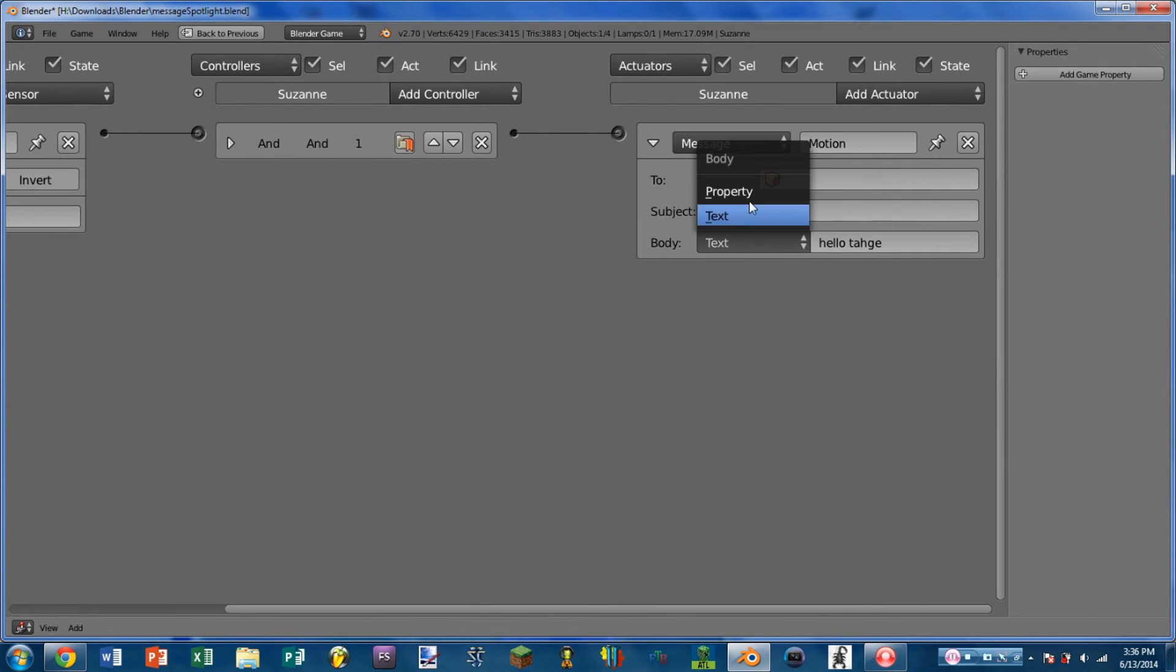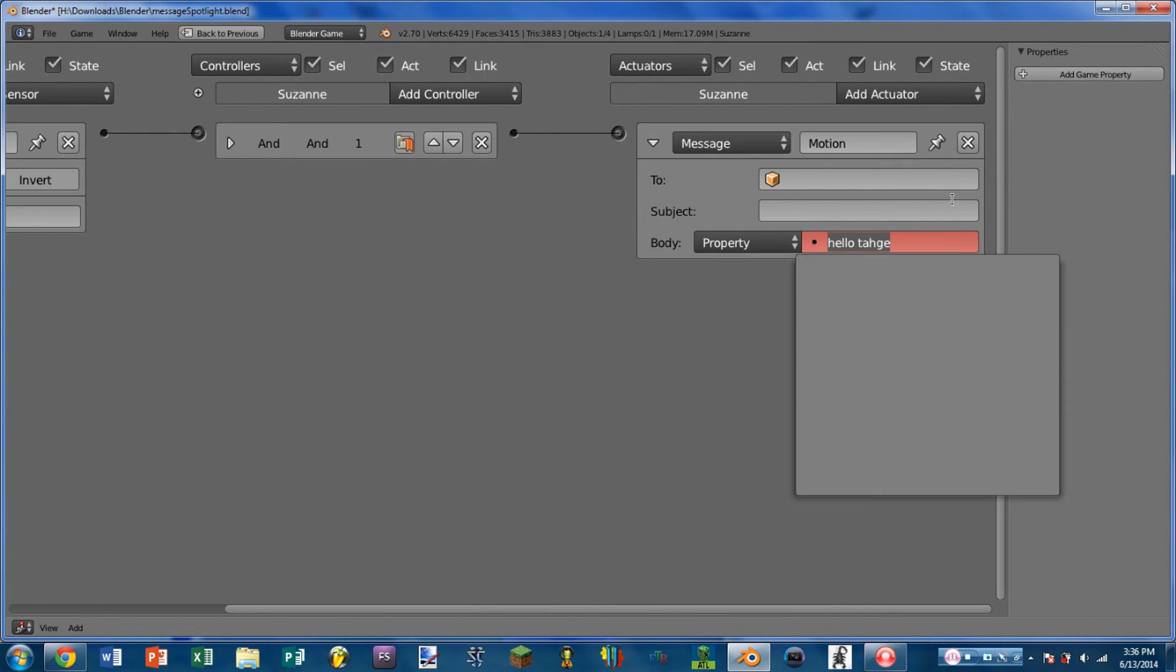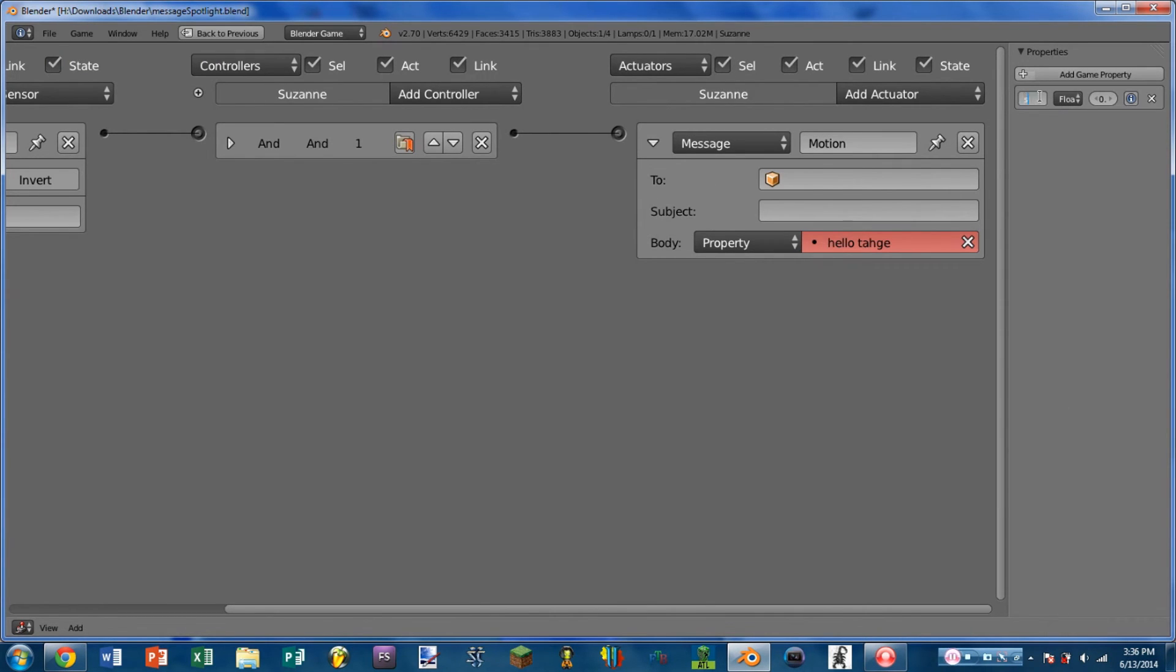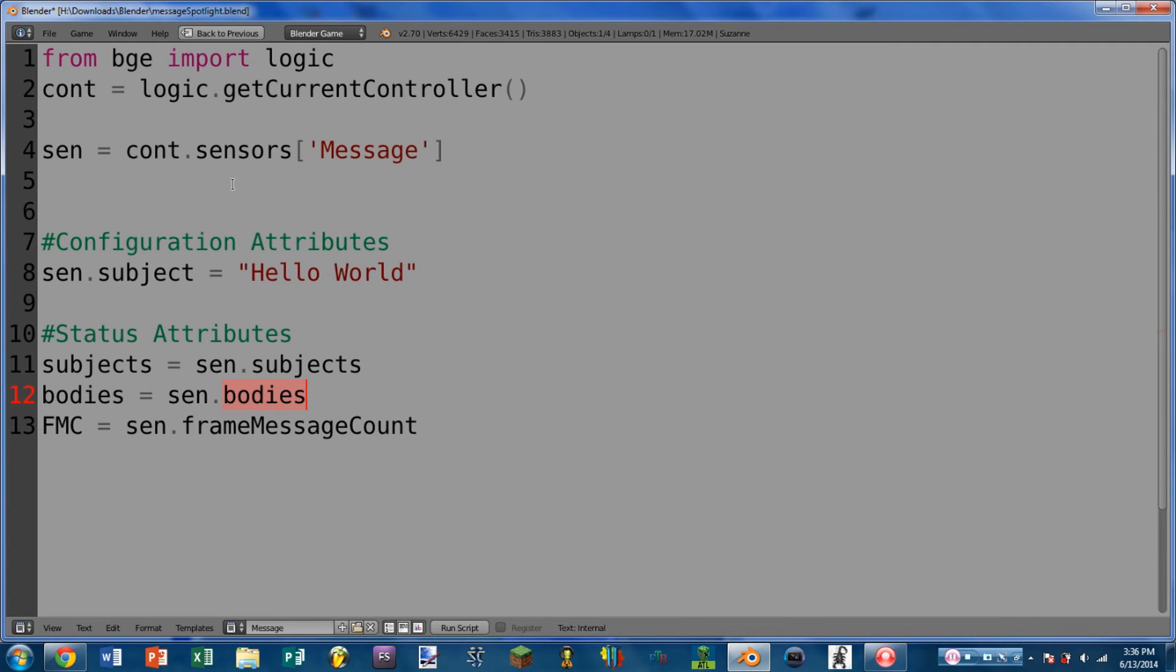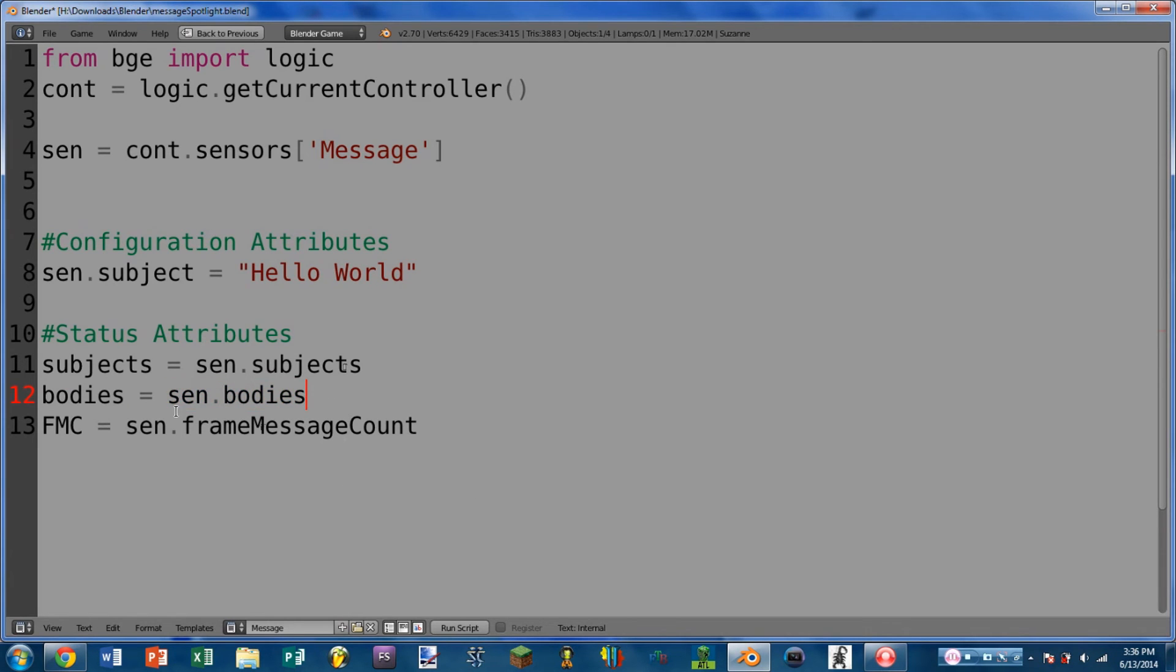So this may be useful, for instance, if you want to send a certain property, which might be, say, score. So you could send the score property out with a message, and in your Python script, you could check the bodies that this sensor has received, and then you could get the score that has been sent with that message.